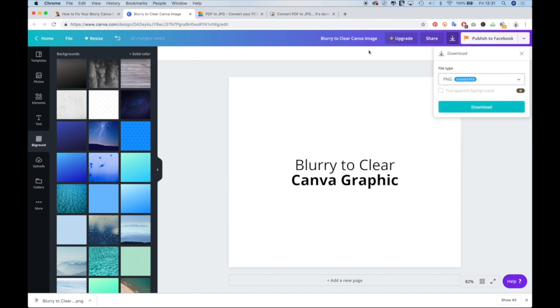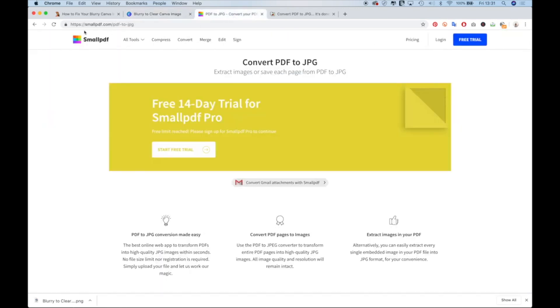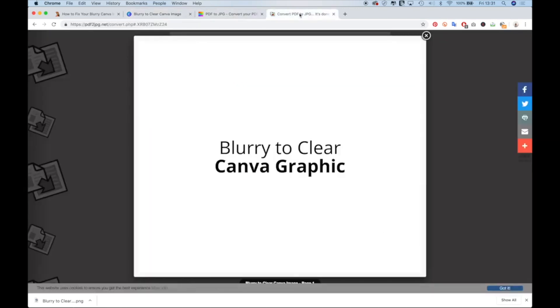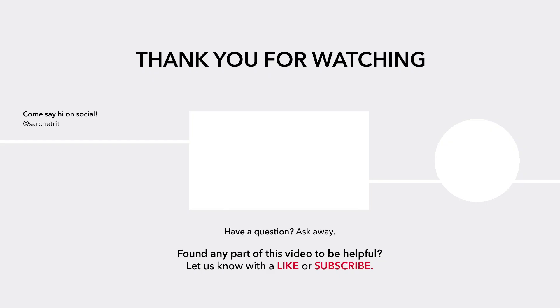Anyways, I hope you enjoyed this tutorial. I will have these links in the description below, so it is easy for you to make your crisp, clear Canva images. Thank you.